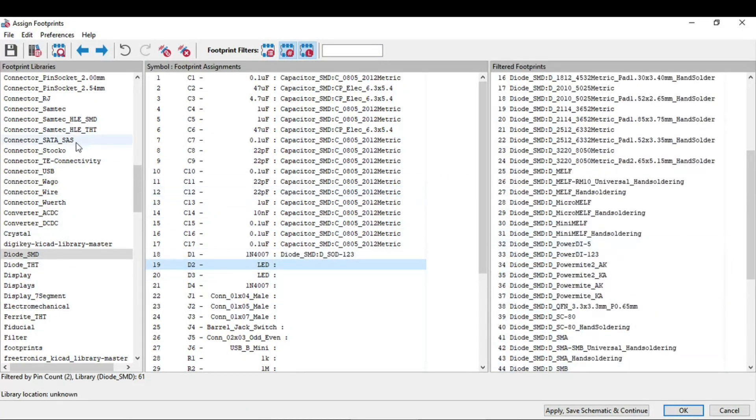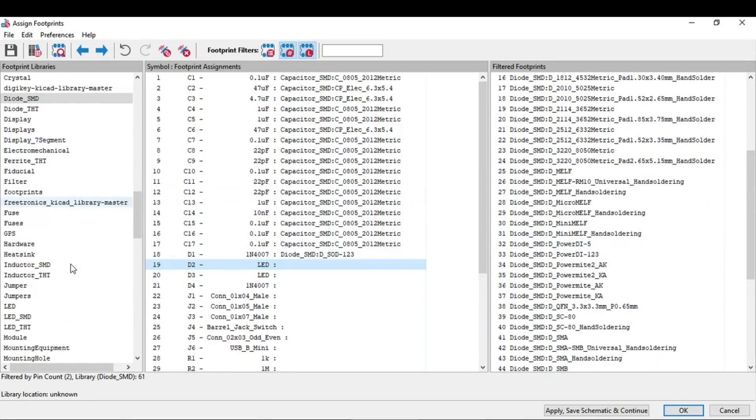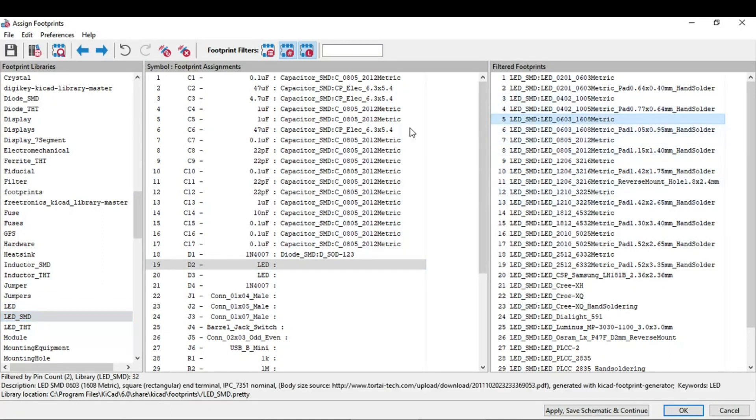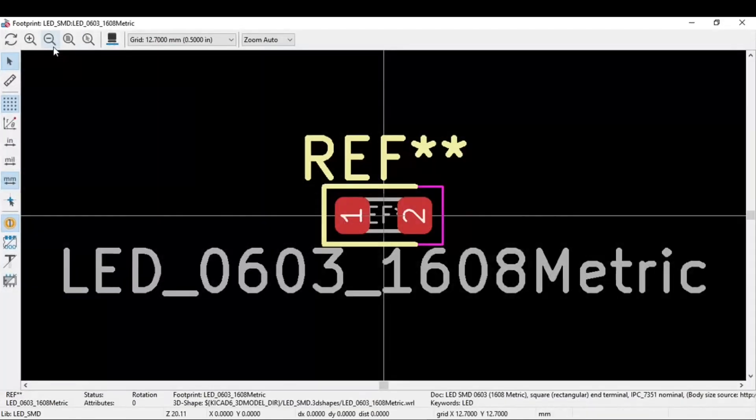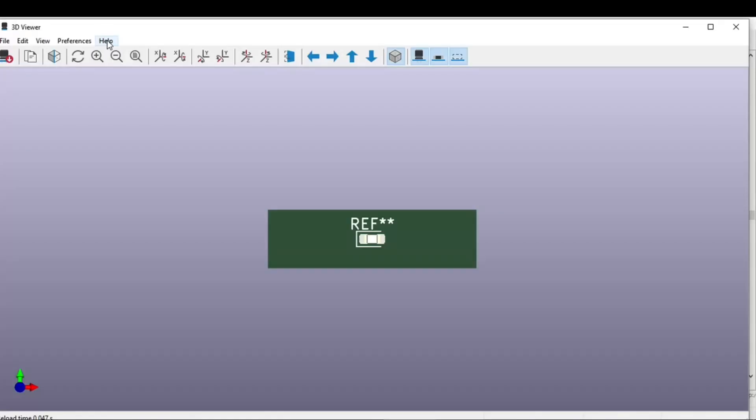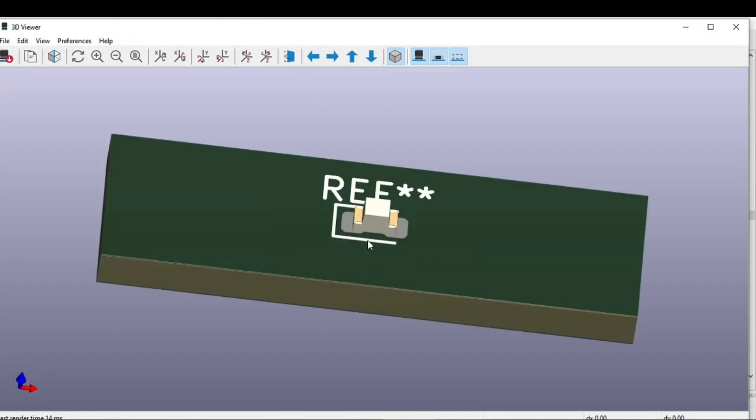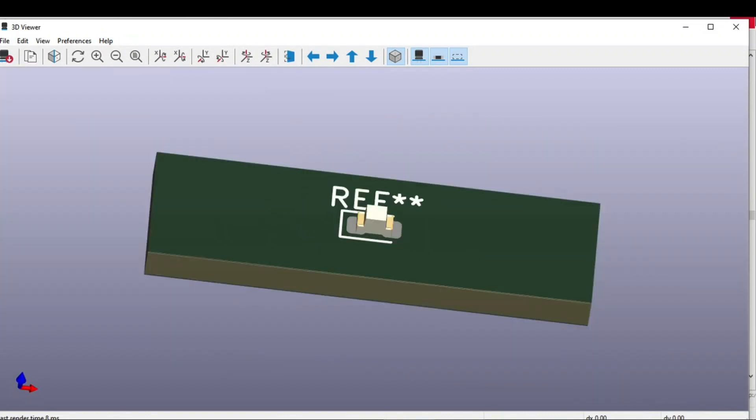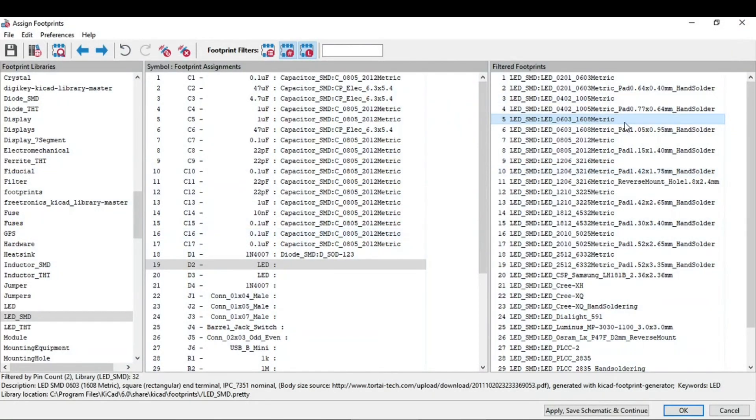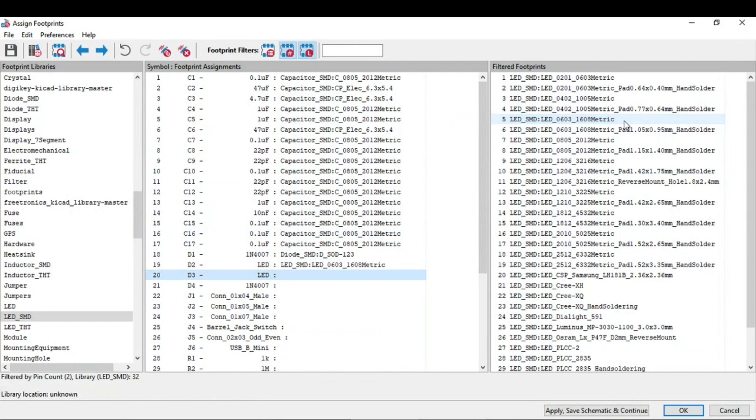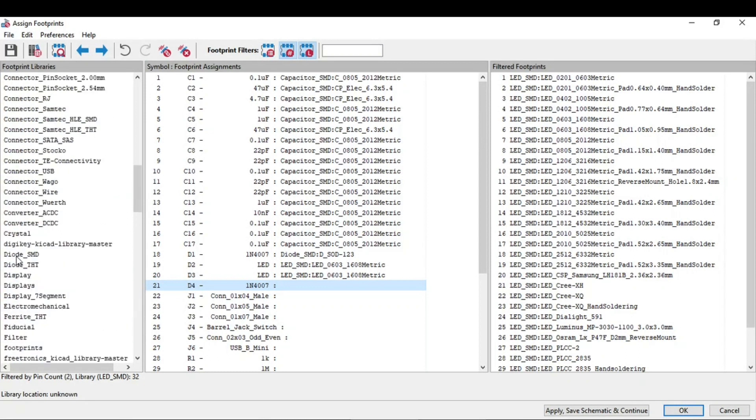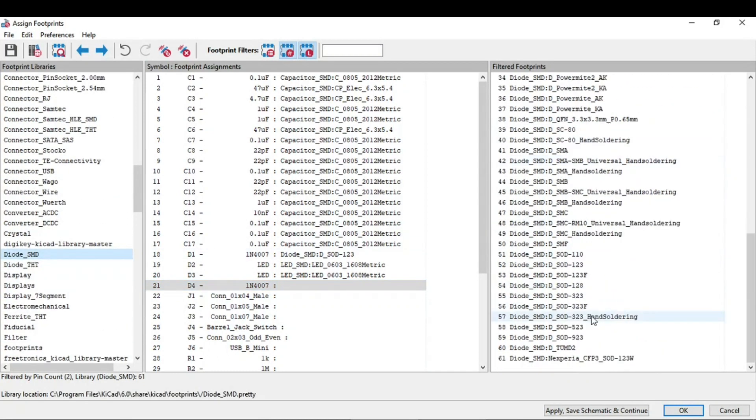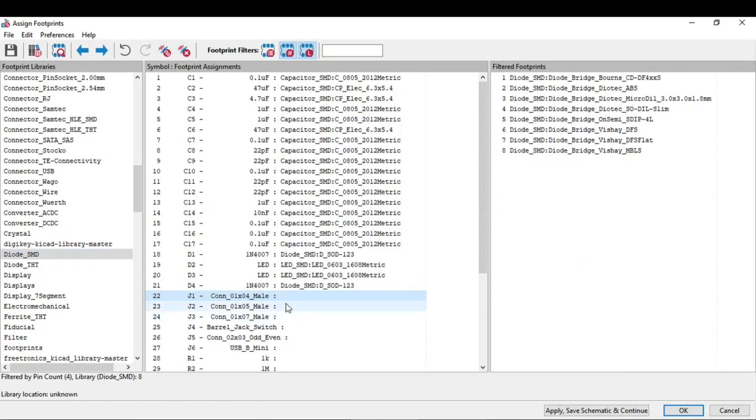Like 0603 package. So come to this LED SMD. Scroll down and come to this LED SMD. In that you can go for this 0603 package. This is how it will look like. Just assign this, and same for the diode.